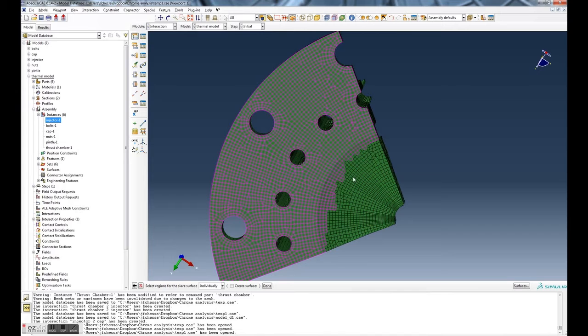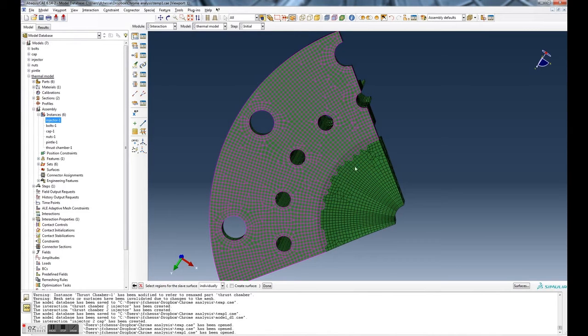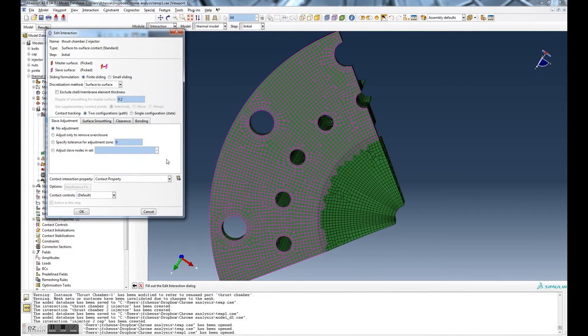That's not too bad. Let's get rid of this one. You can do better than that, so that looks reasonable. So then we hit done, and that will help speed up the contact calculation.